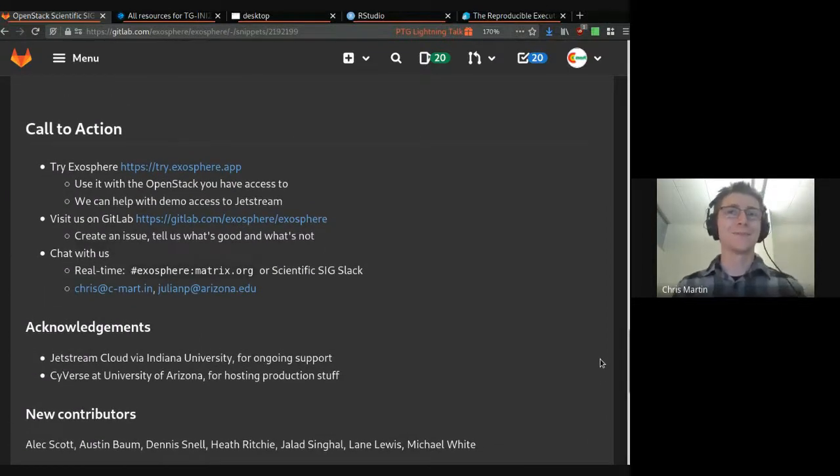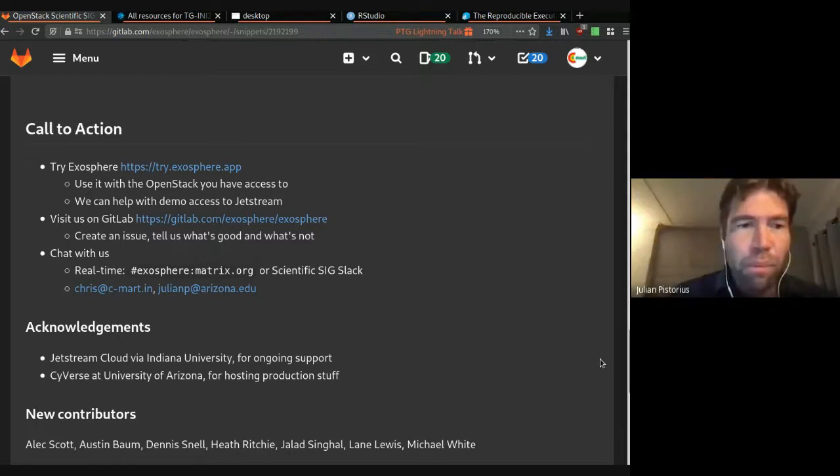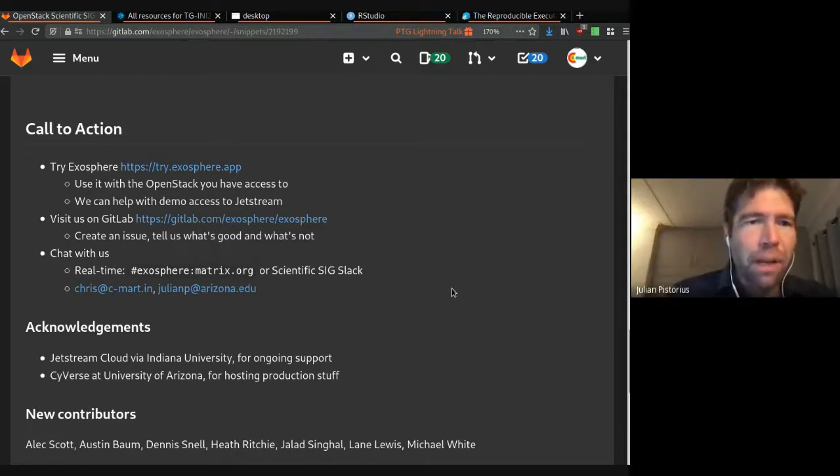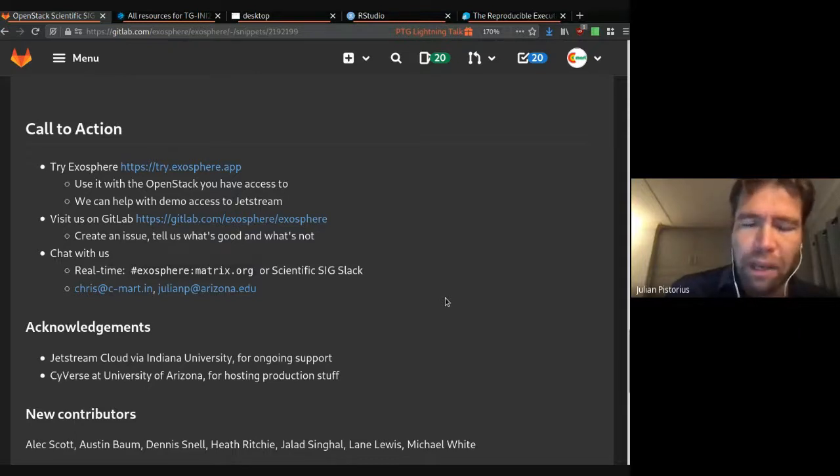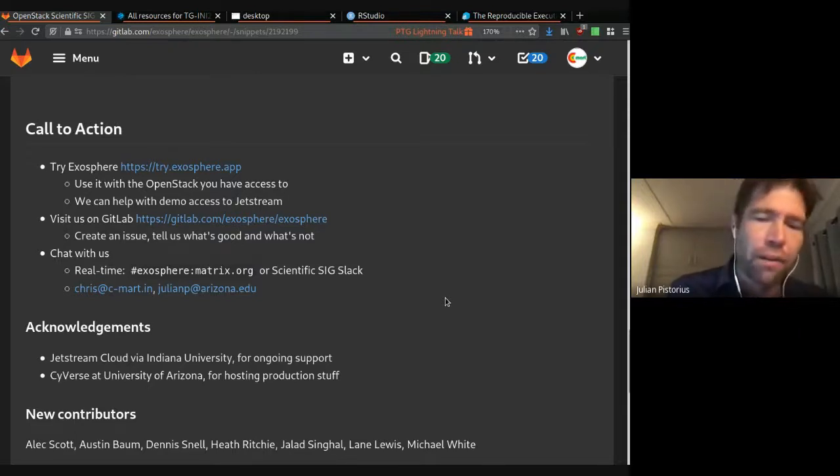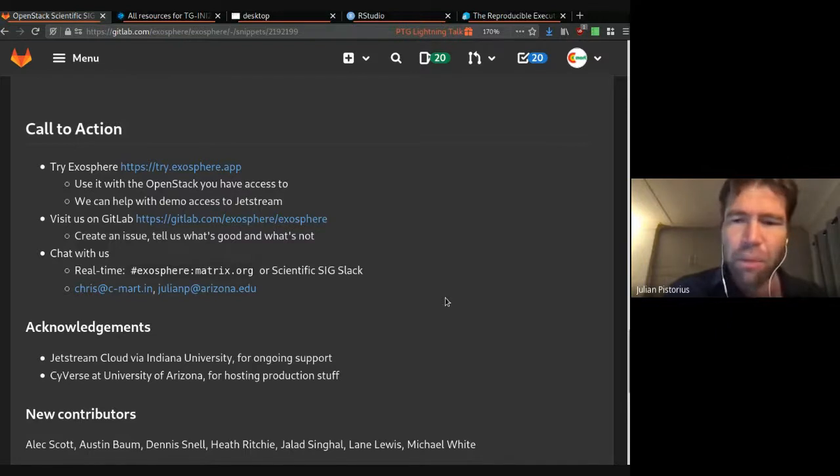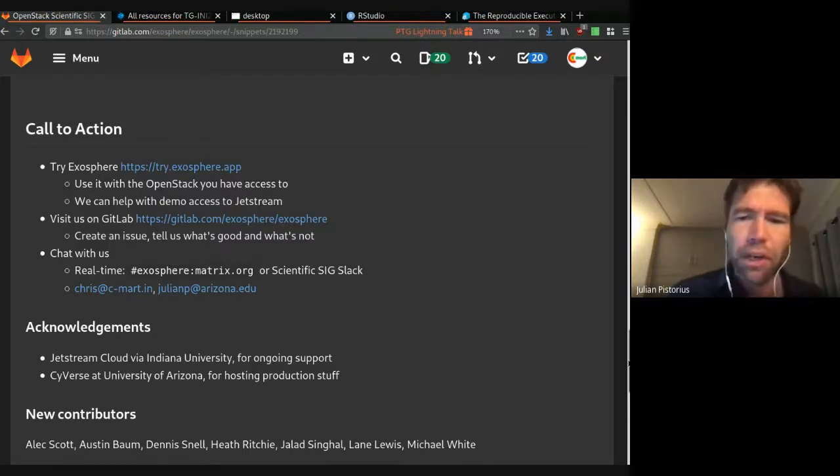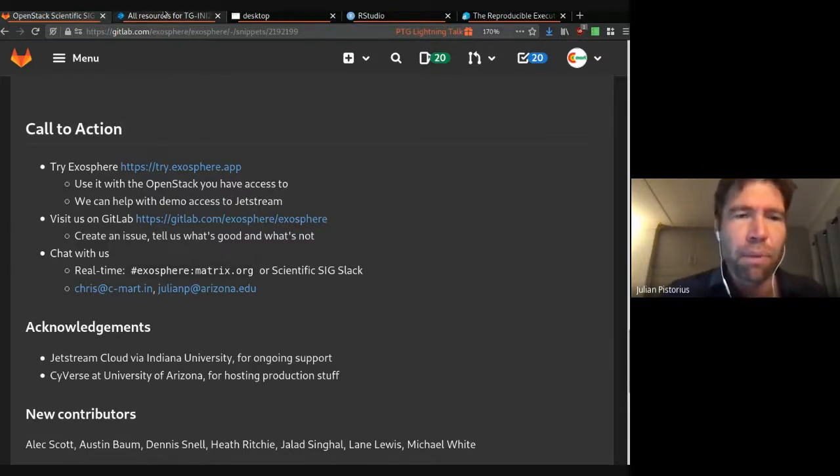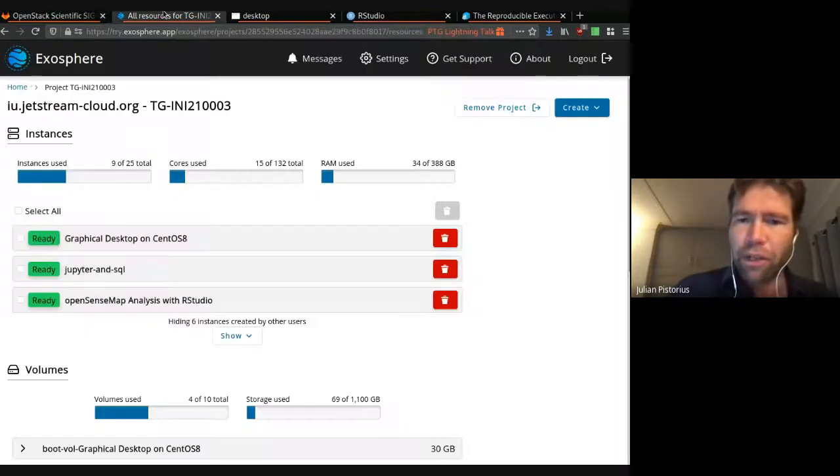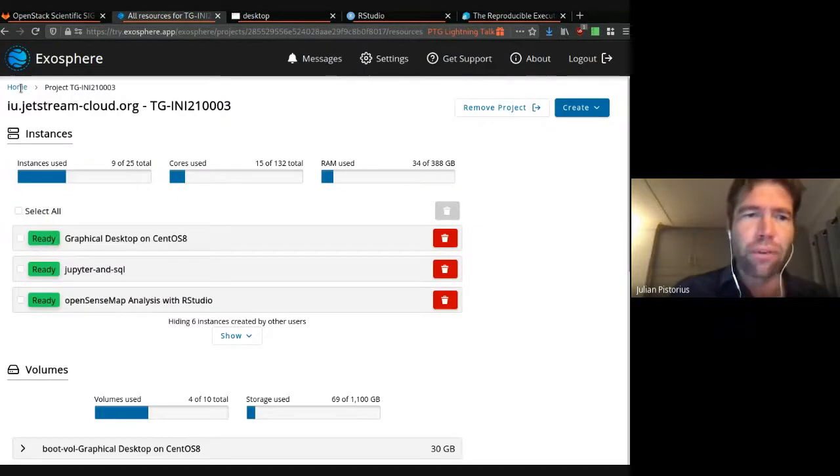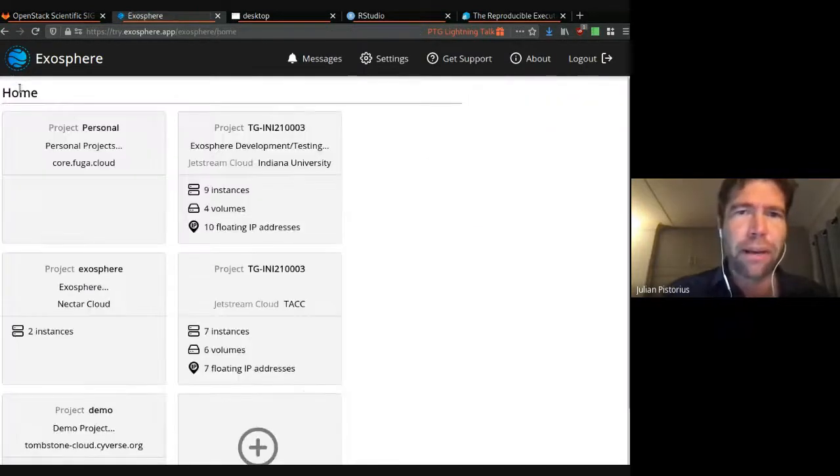Call to action. Yeah. All of you probably have access to OpenStack Clouds. I would love you to try it. I think what's not in the demo was we have a Nectar Cloud working. We have Tombstone Cloud from Cyverse working. There's a commercial Cloud Fuga that we got working. But if you need access to Jetstream, let us know. We can give you demo access to that.